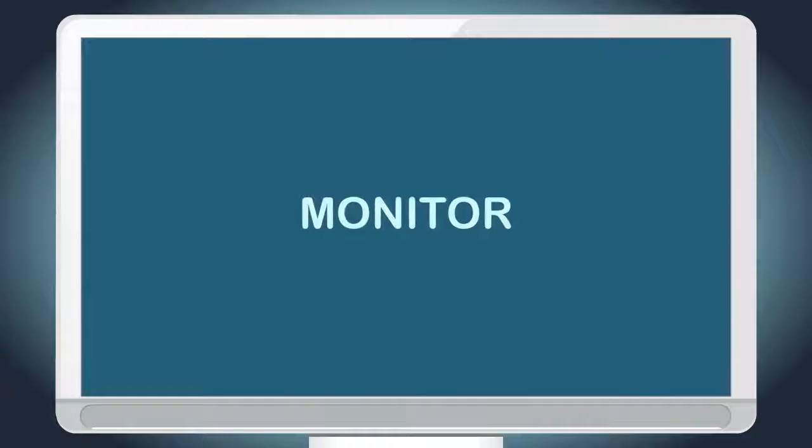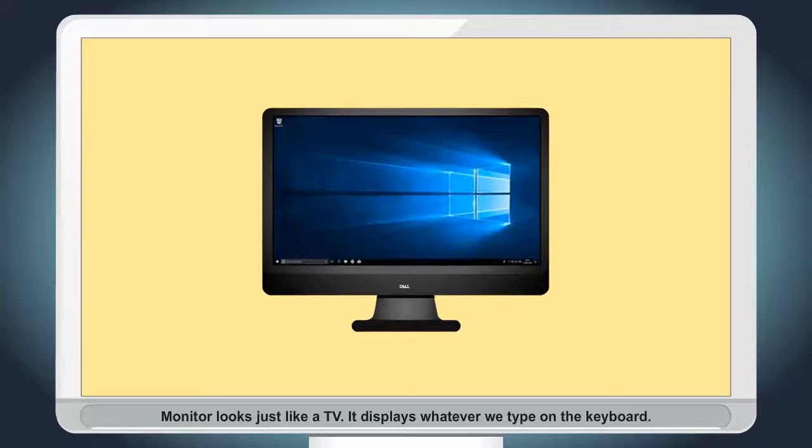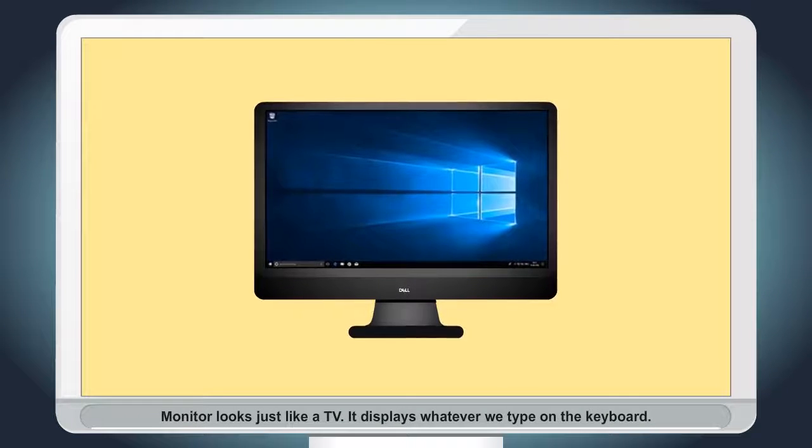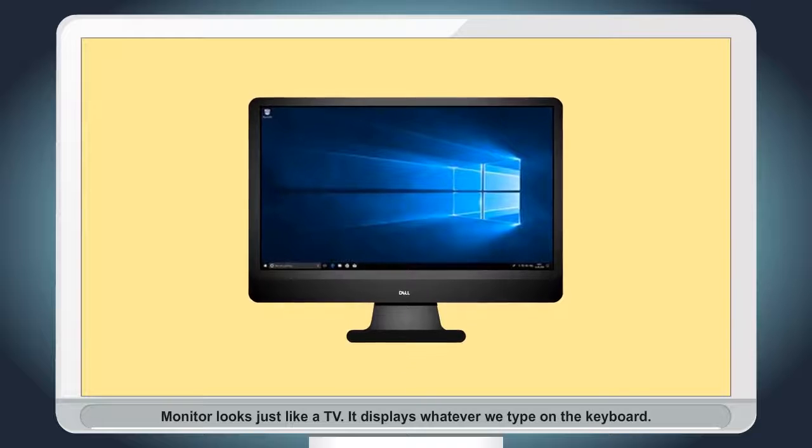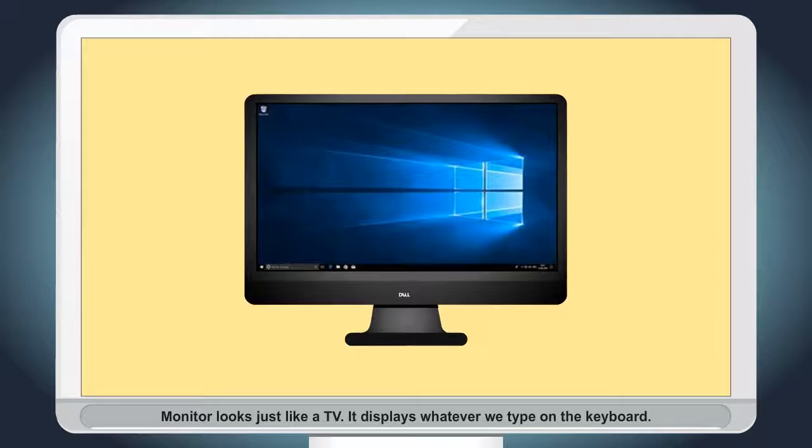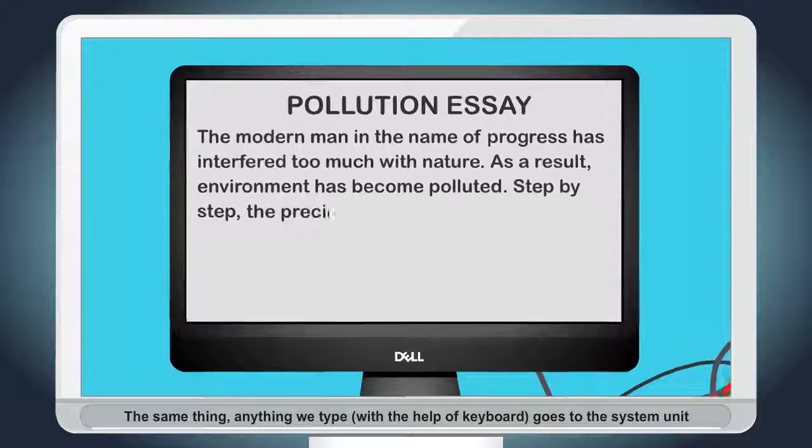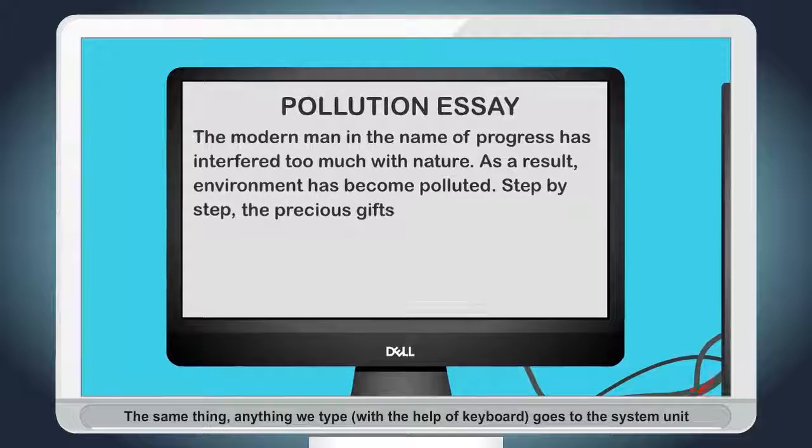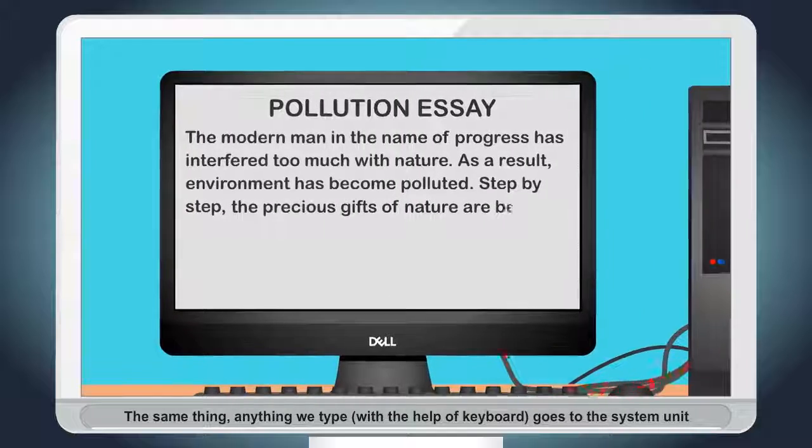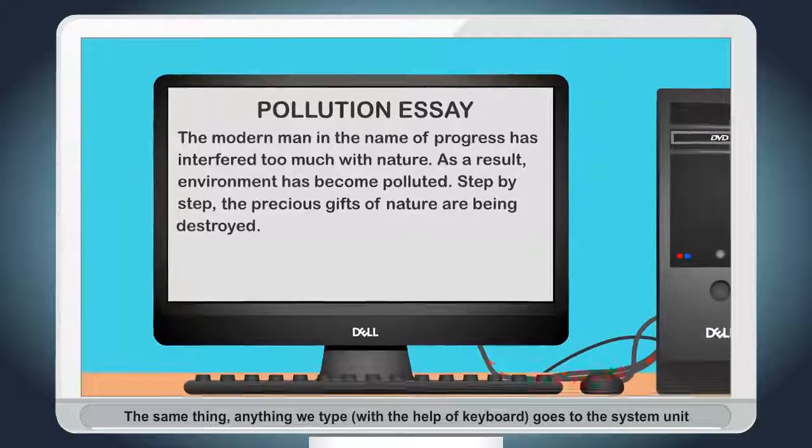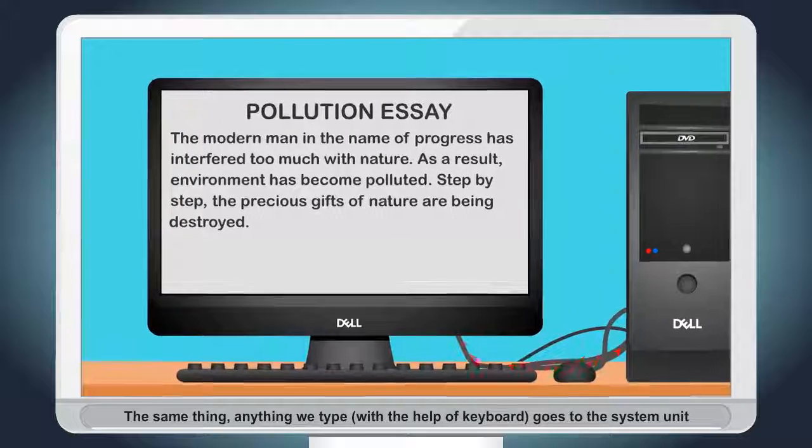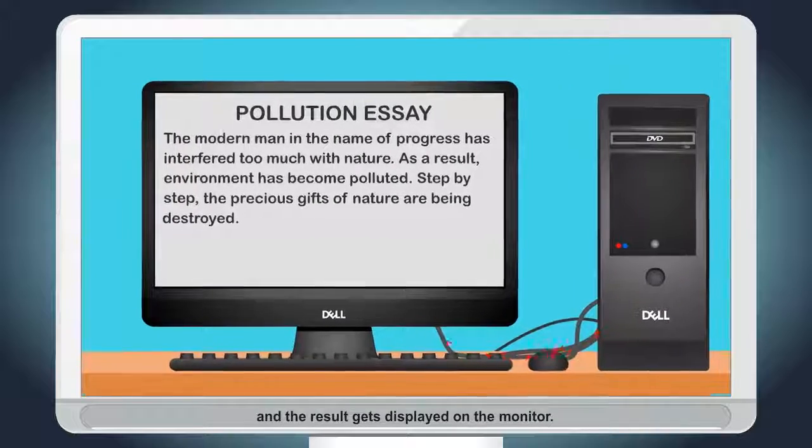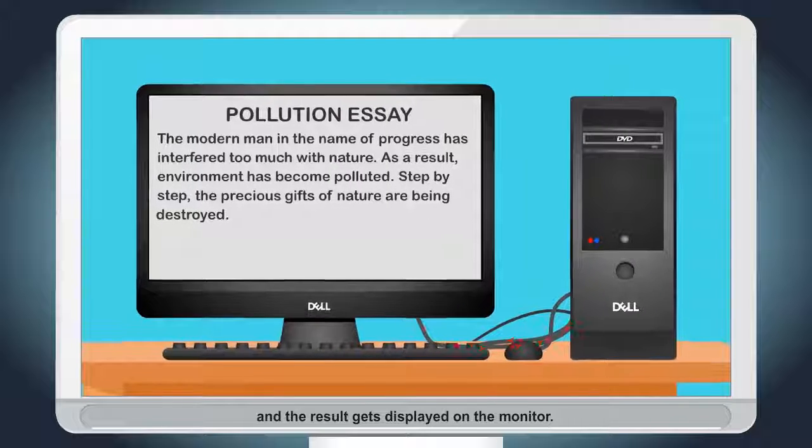Monitor. Monitor looks just like a TV. It displays whatever we type on the keyboard. Anything we type with the help of keyboard goes to the system unit and the result gets displayed on the monitor.